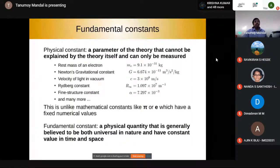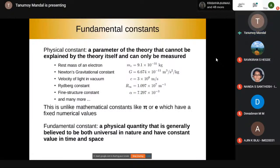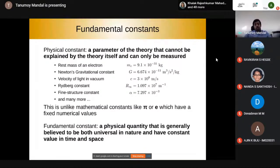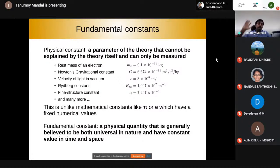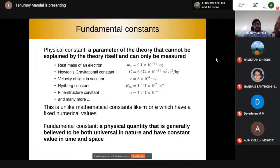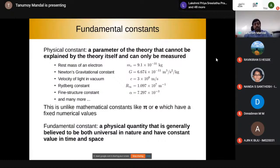What are fundamental physical constants? A fundamental physical constant is a physical quantity generally believed to be both universal in nature — true for everything — and having a constant value in spacetime. It will not vary if you go to some other part of the universe or to some other era on the cosmological timescale. These are known as fundamental constants.